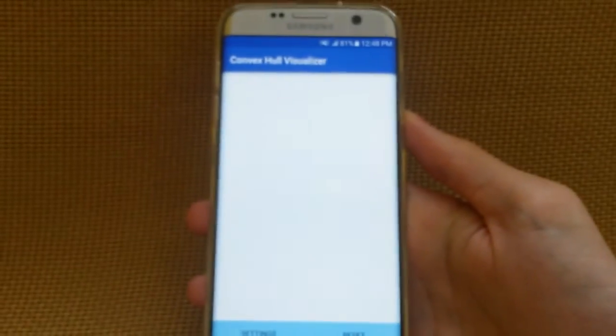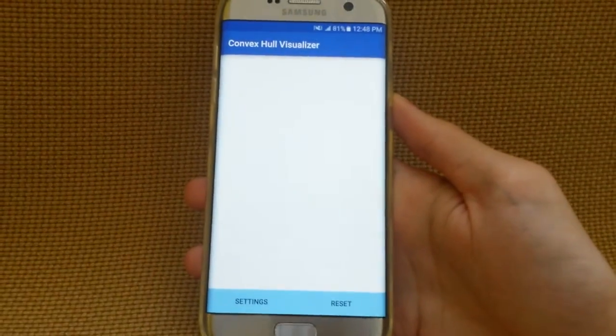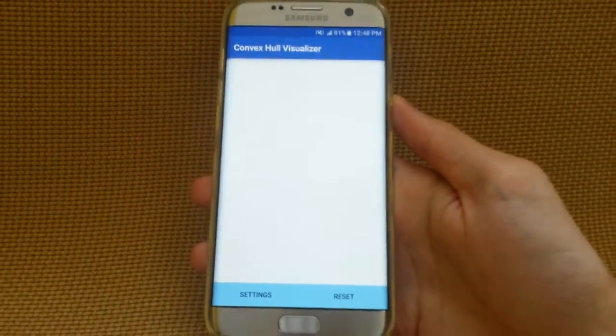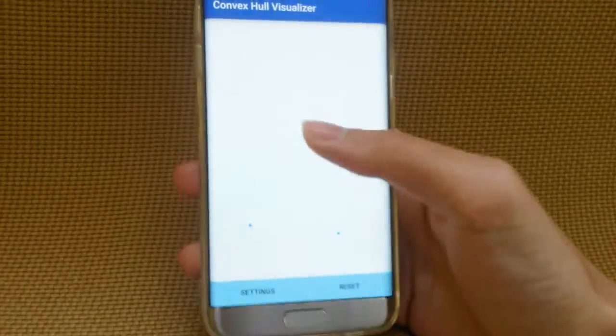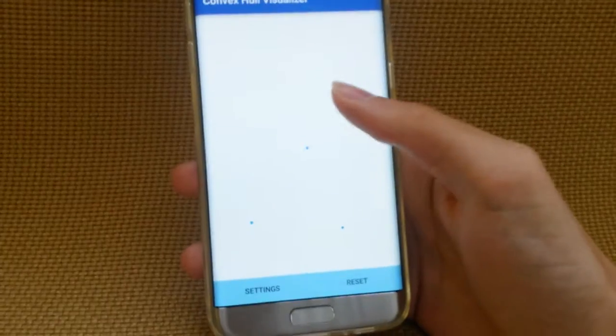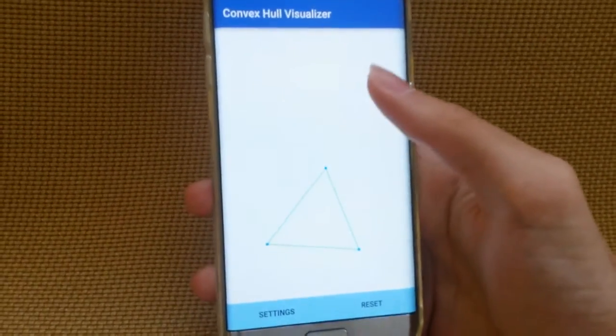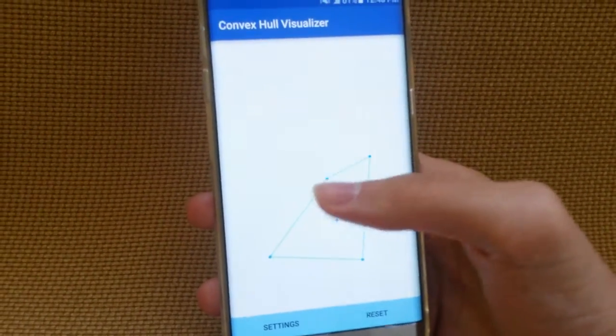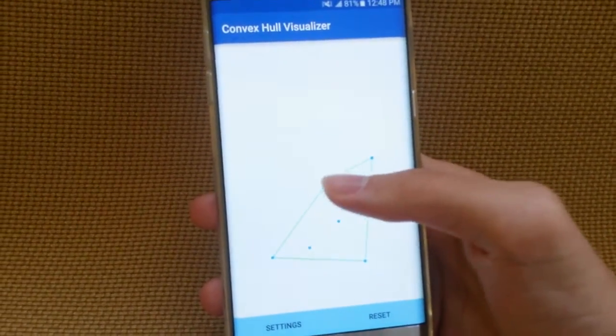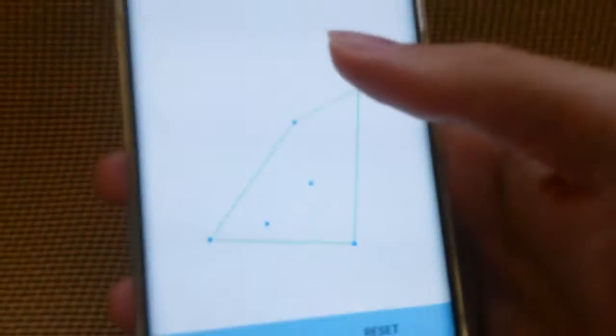Now if you're hearing this, you're probably like, what the heck is a convex hull? But pretty much what it is, is you're given a set of points, and it generates a shape so that it encloses all of the different points. So if I have a point inside here, it doesn't enclose it, as you can see here.